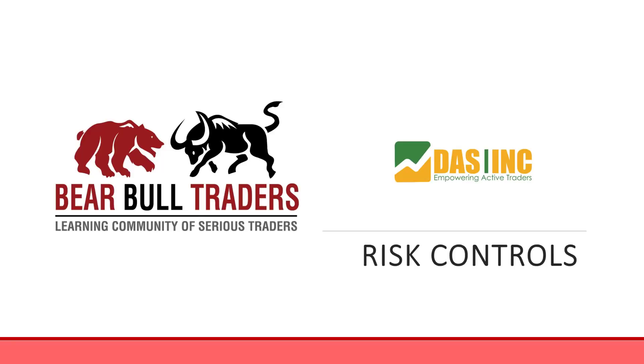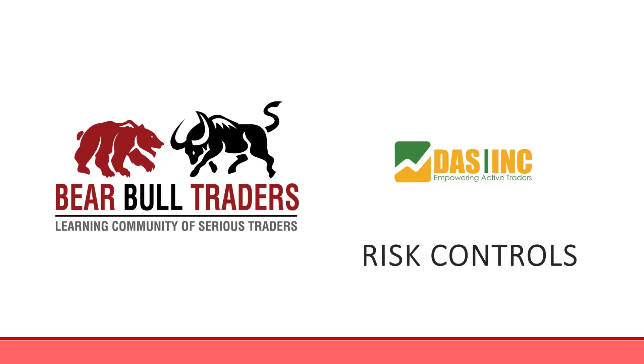Hello Bear Bull Traders, I'd like to introduce this video that you're going to watch. This is being recorded with one of our active traders, Adventure Dog, and he's done a great job putting together risk control parameters and how you actually implement them in your account, especially if you're using DAS Trader and the DAS Trader platform.